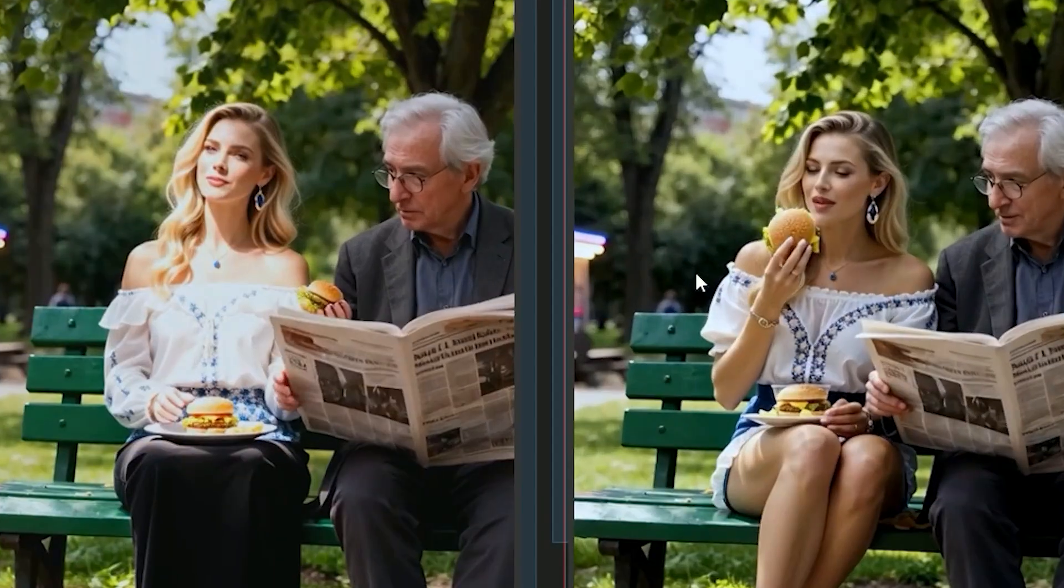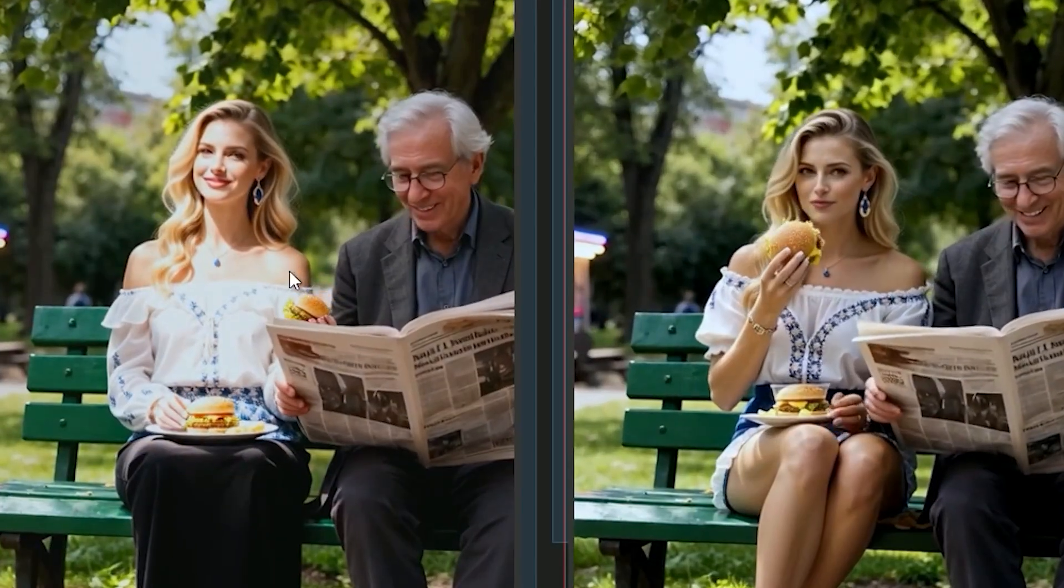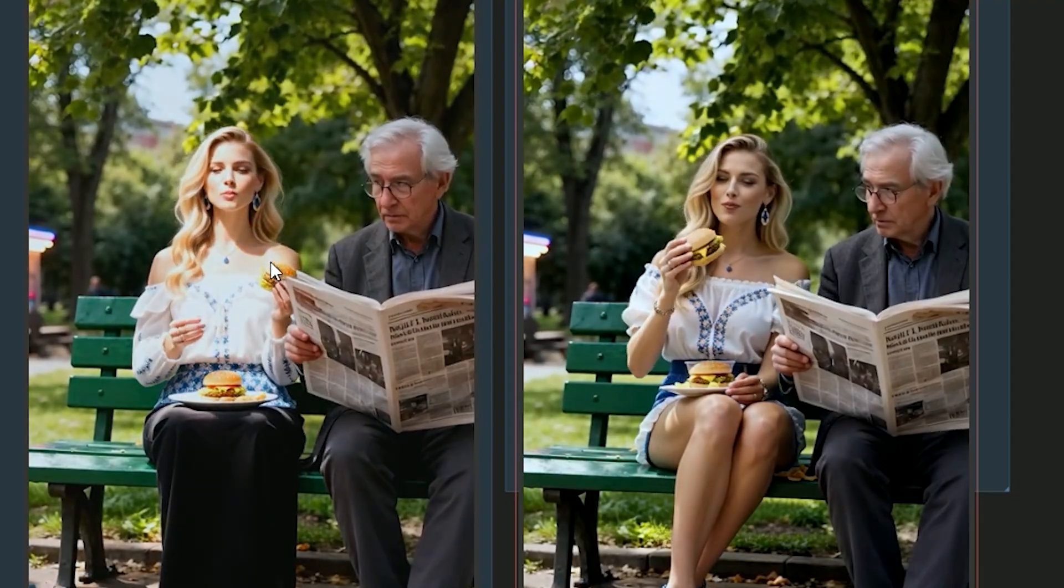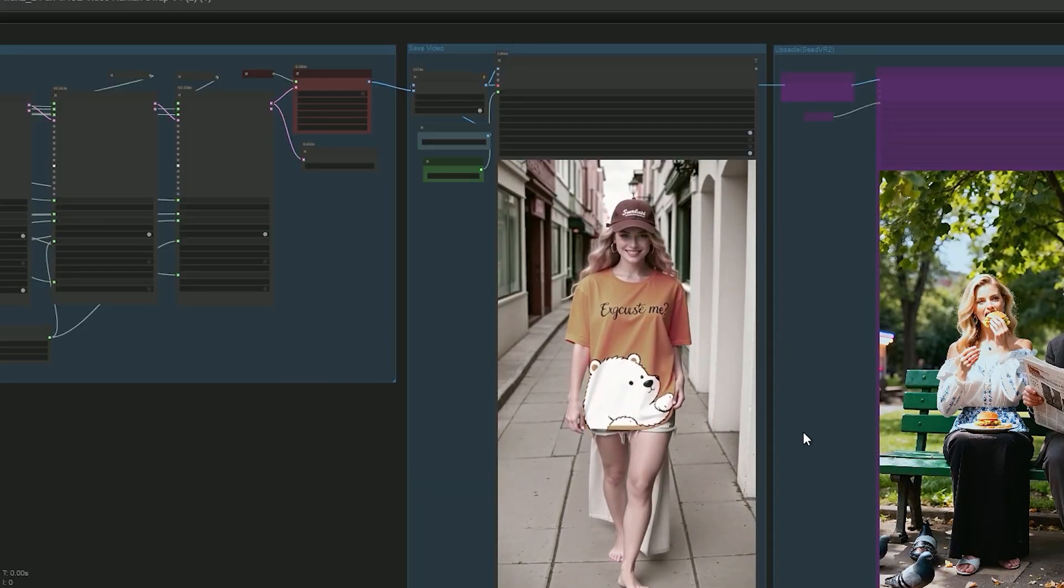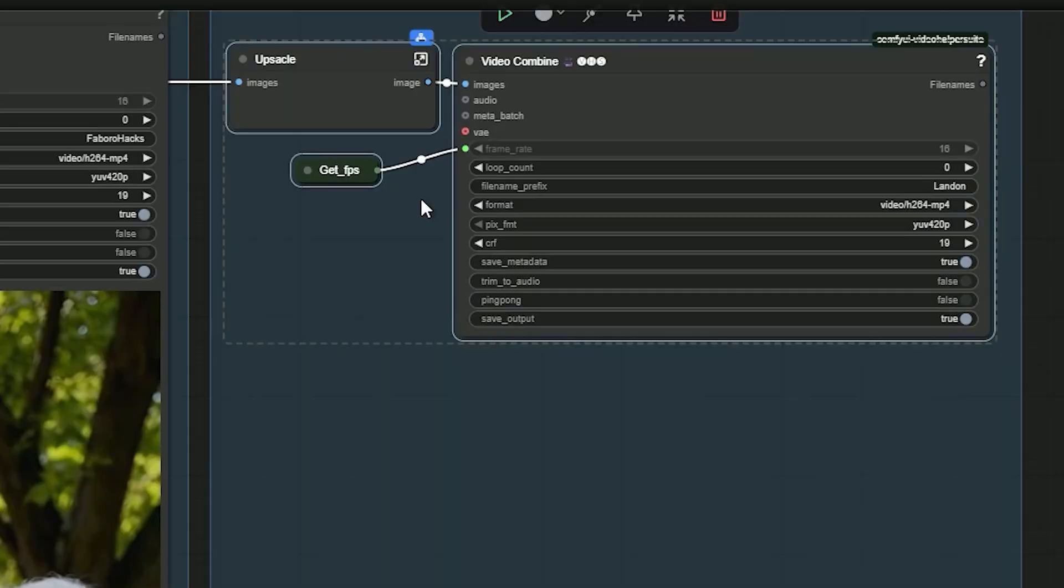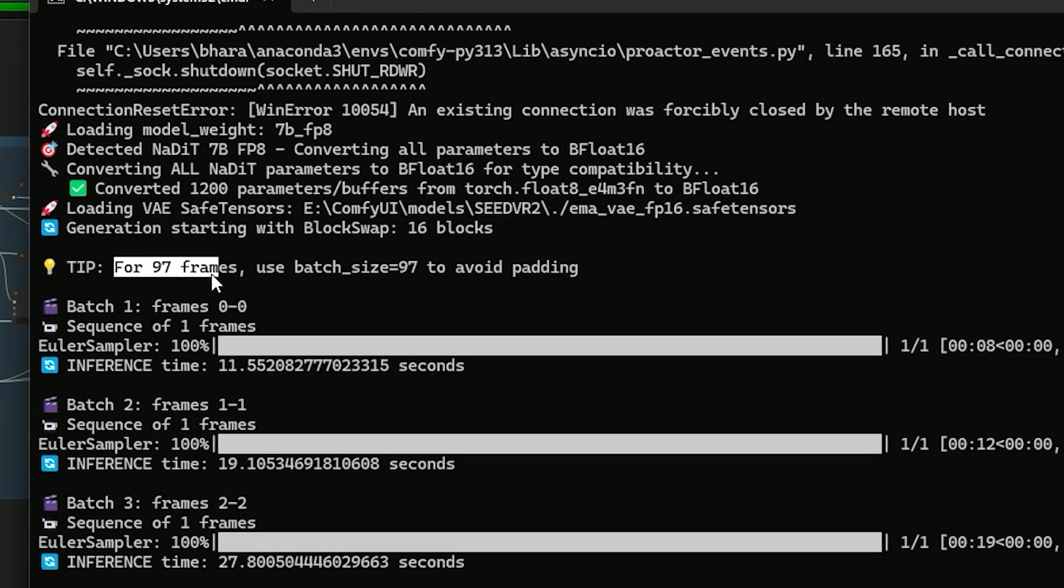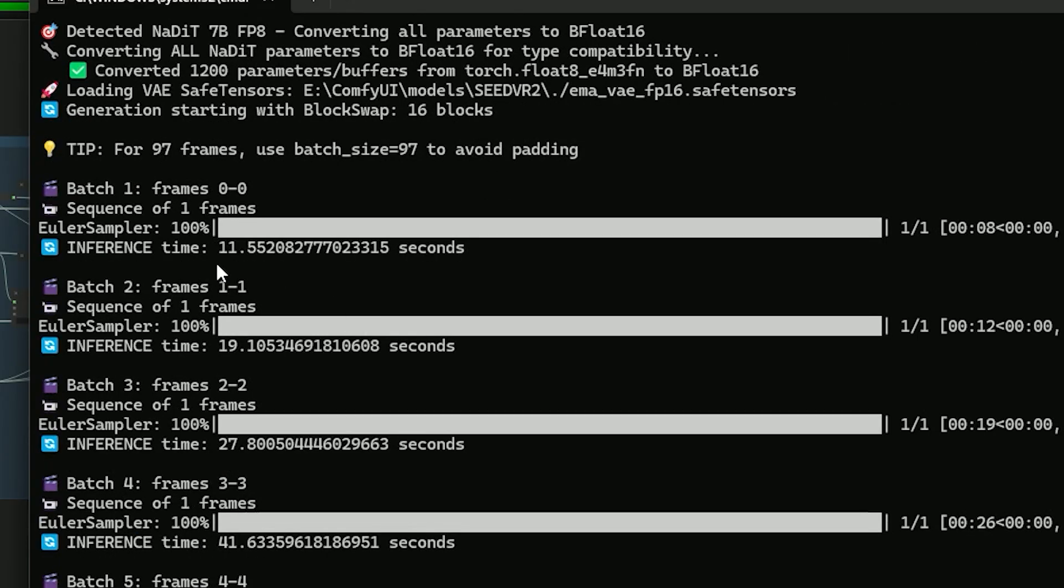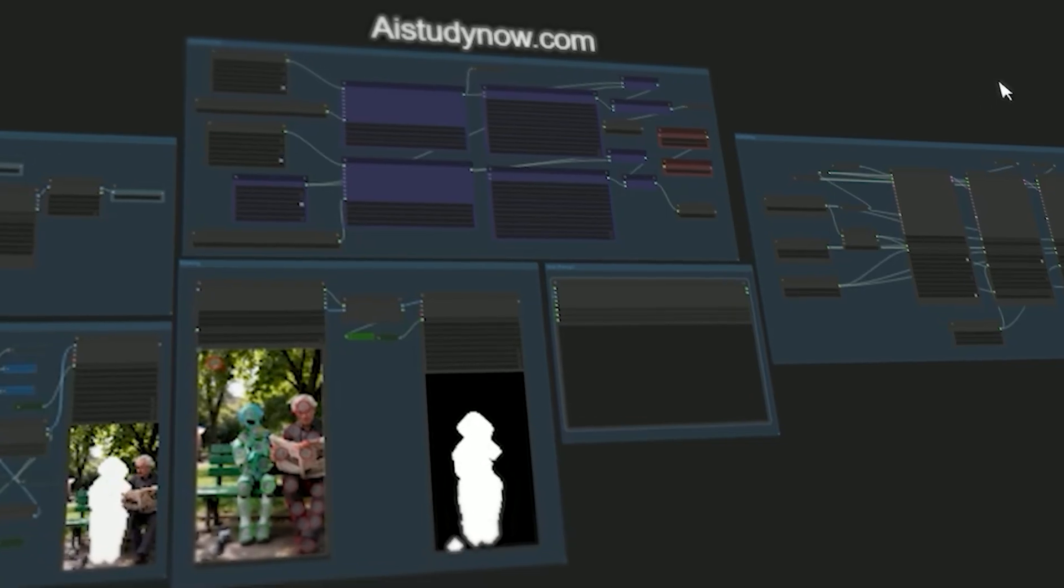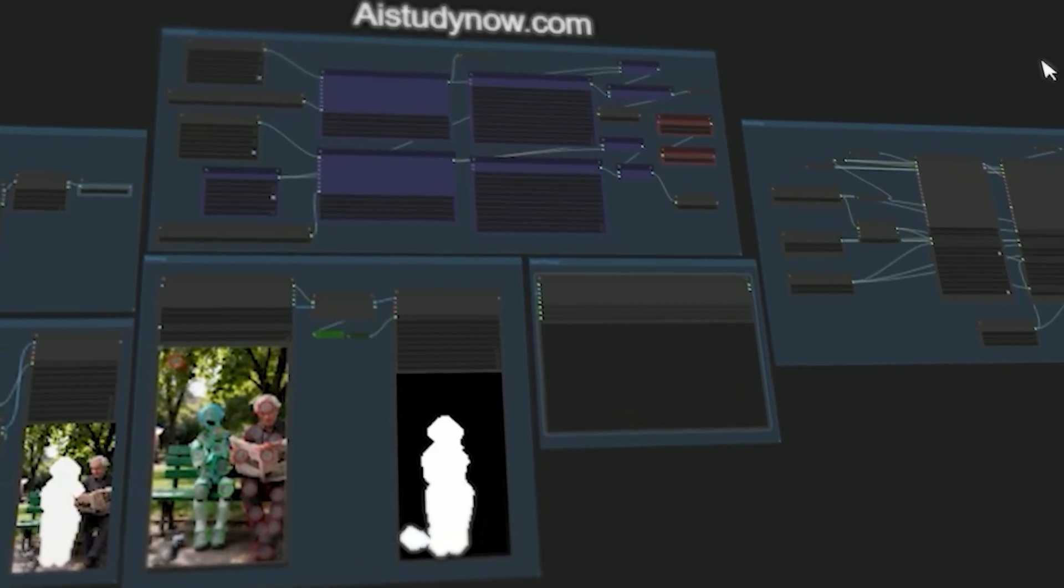Today we are comparing FP8 and Q5 GGUF, fixing small mistakes in the result, and upscaling the final video. I'll show everything inside one simple ComfyUI workflow.